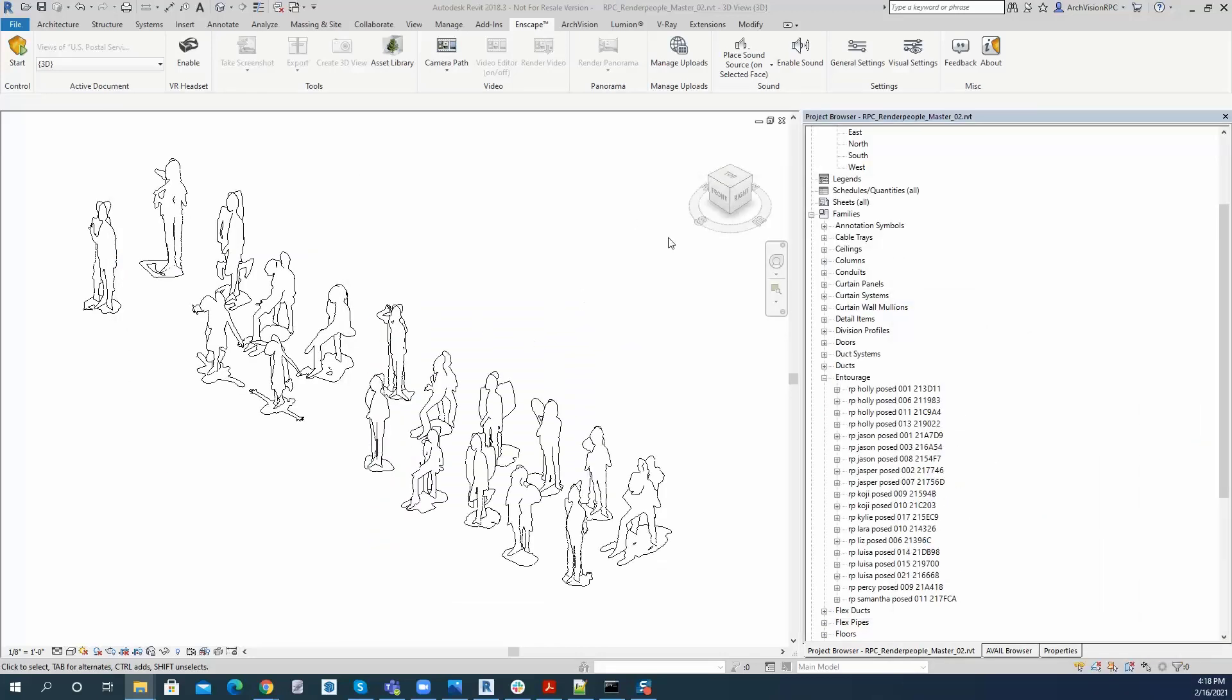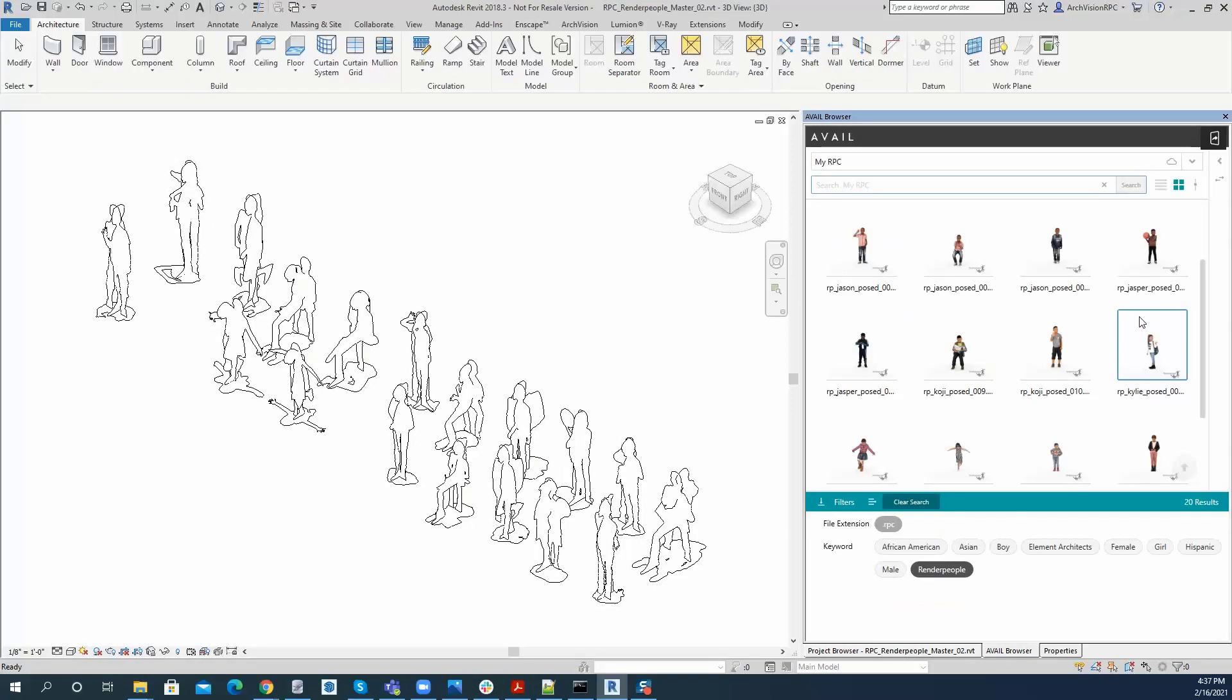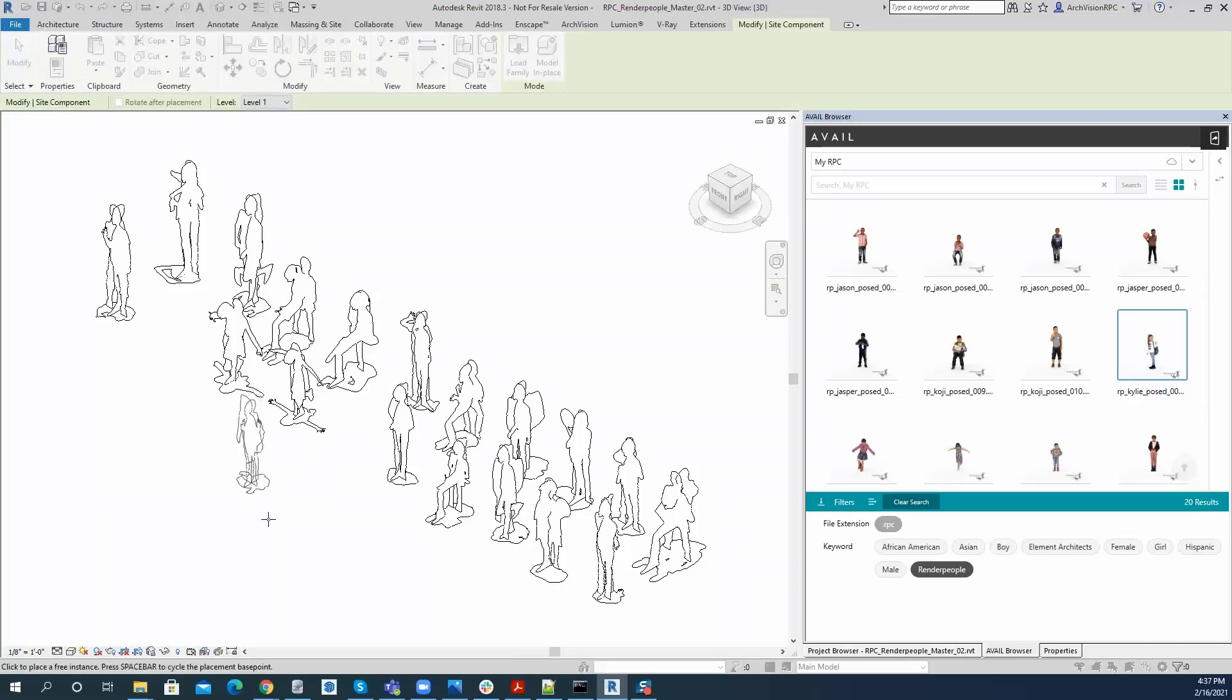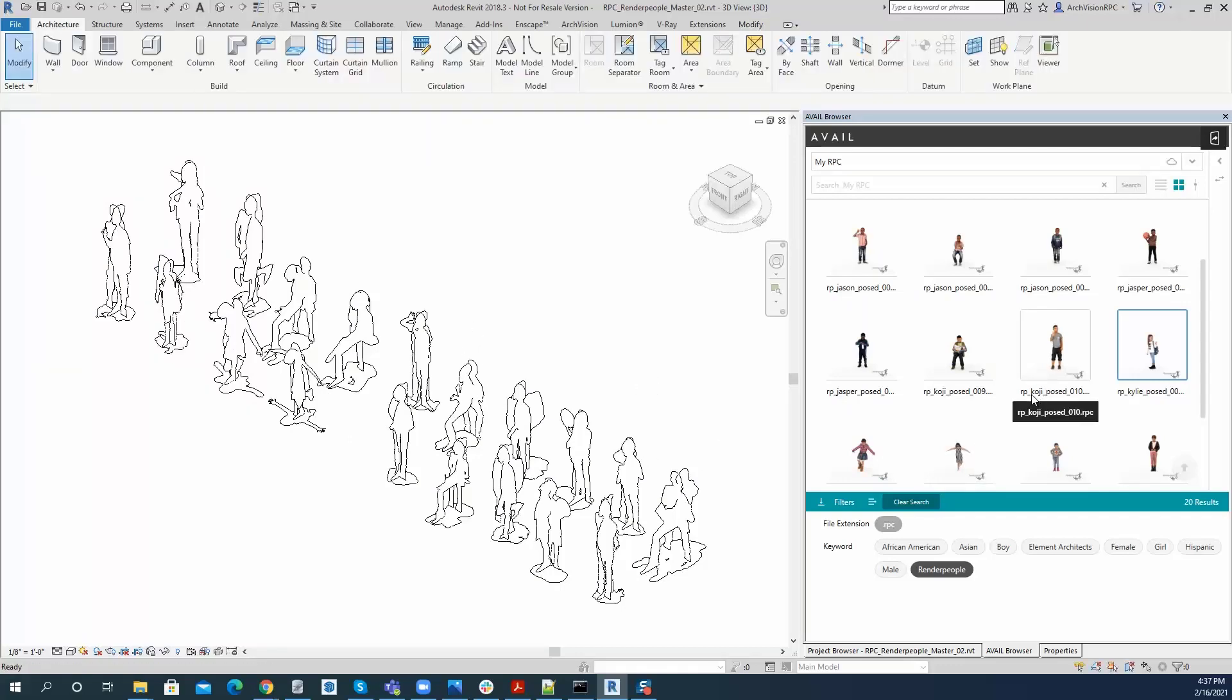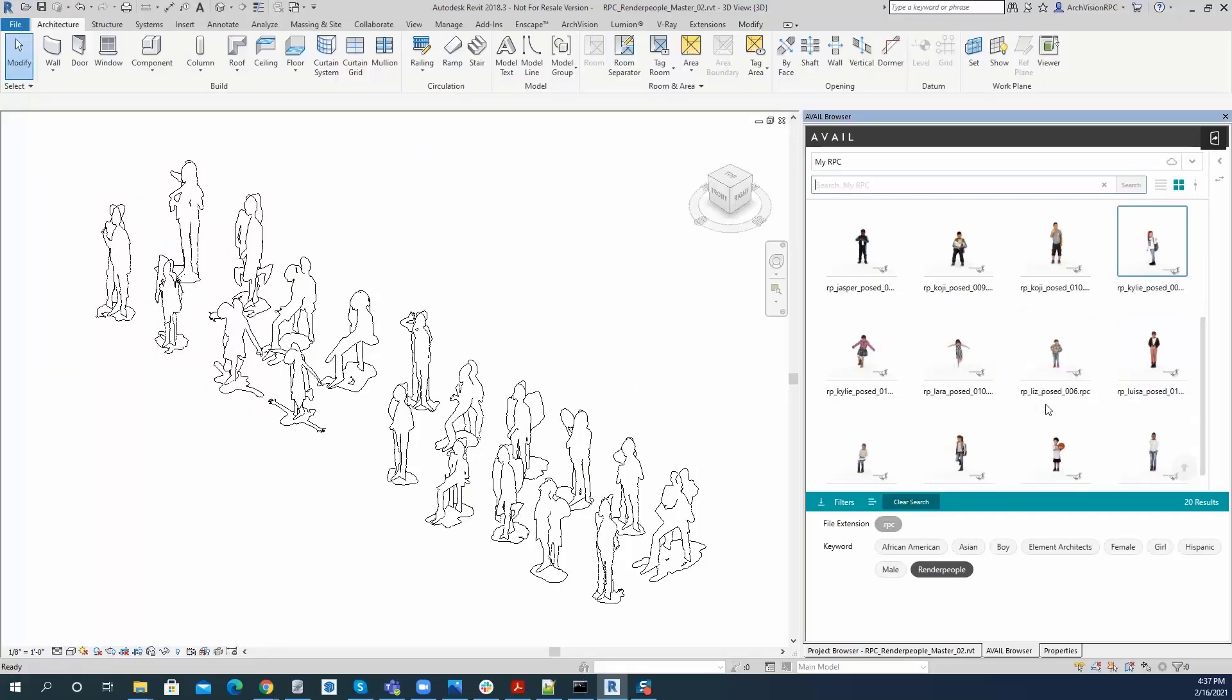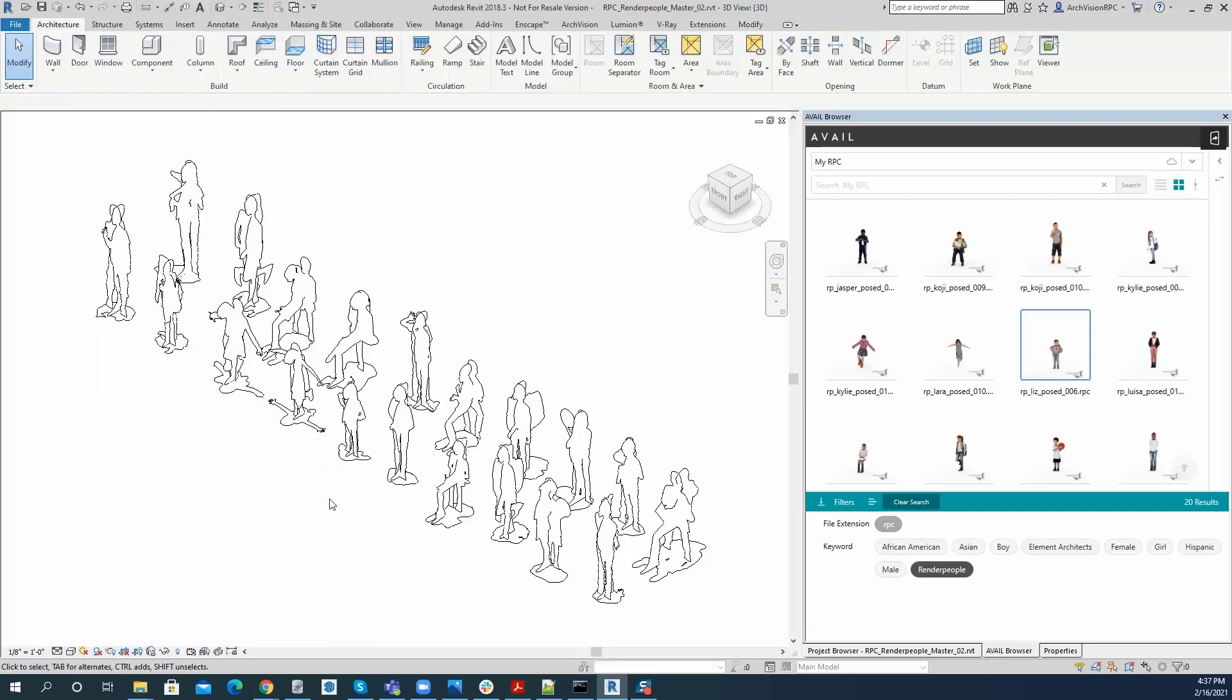And now I can go back to my avail browser, and I will now drag and drop Kylie in here, and she will place properly. Place her here in my file, hit escape twice, and then grab Liz and put her in here as well. Boxes have disappeared.